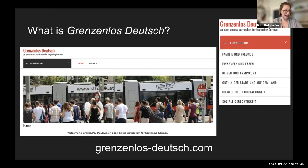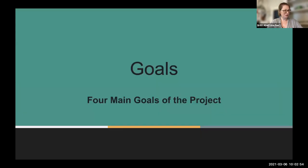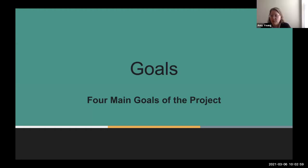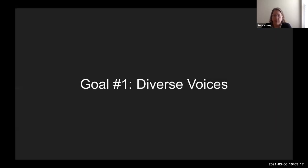The curriculum is currently being piloted at six official pilot institutions, and we know it's being used in many additional classrooms. In the process of developing the curriculum, we had four primary goals: to include diverse voices, to have content be freely available to everyone with a computer and internet access, to use newer interactive tools, and to expand publicly available content for language learners and instructors.